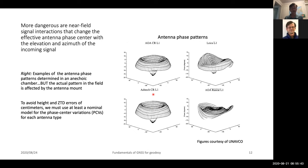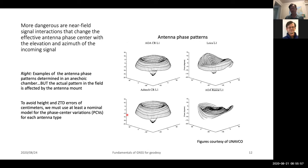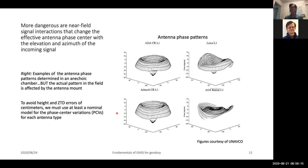We definitely need to use these phase center variations, and these days all of our processing is done with them taken into account. In TRACK, if you're using the same type of antenna and the sites are close together, then the pattern will cancel out when we difference the data, so it is not so critical in TRACK. As you go to very long baselines, about 1000 kilometers or so, it does start becoming something you should take into account. But for most short-baseline processing using the same antenna type, you can avoid it in TRACK.